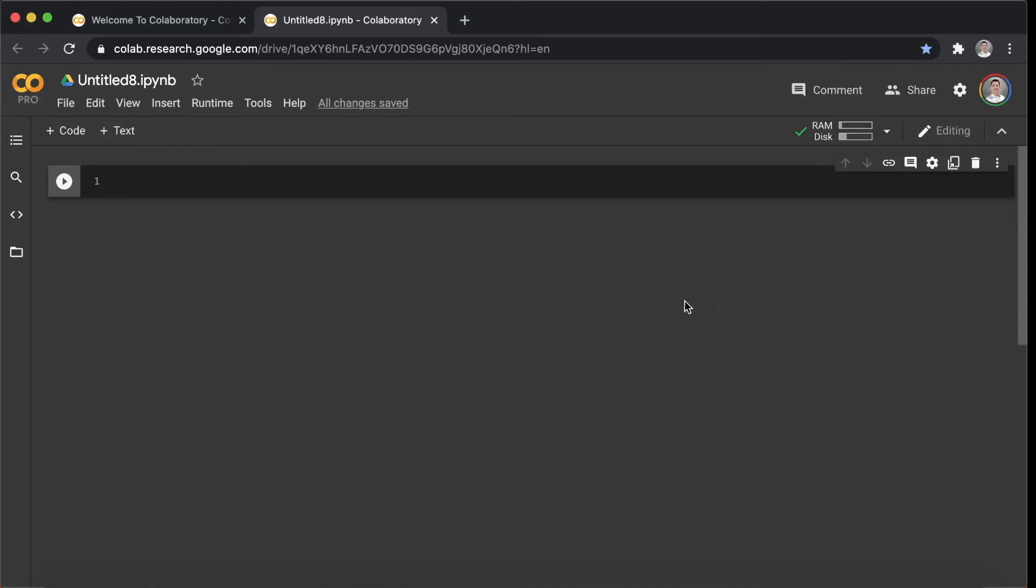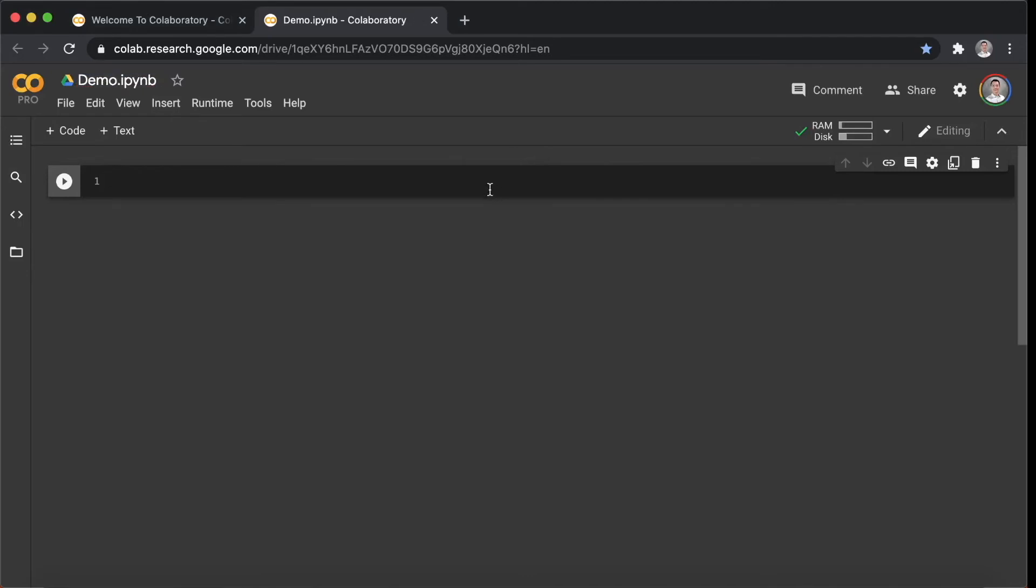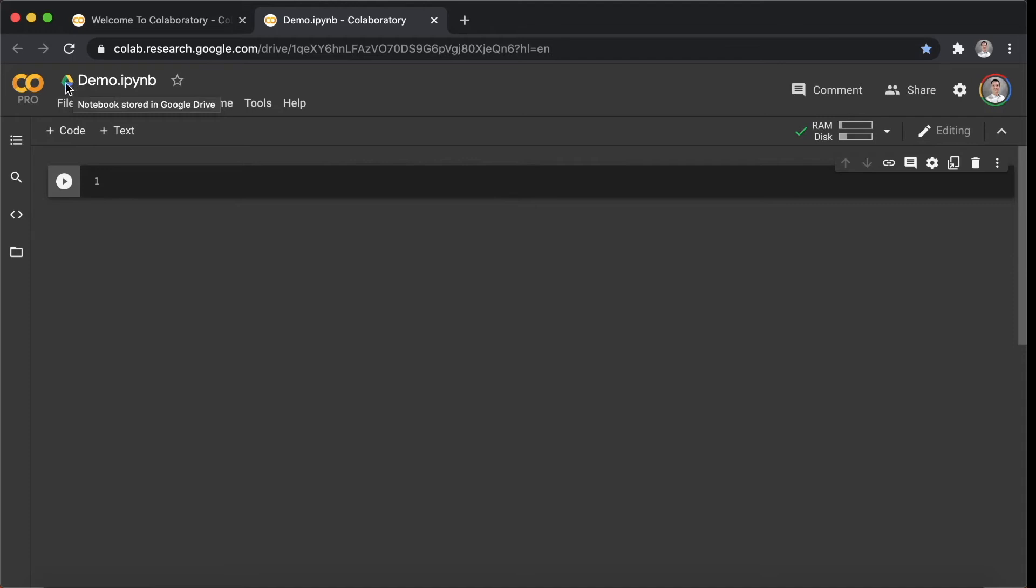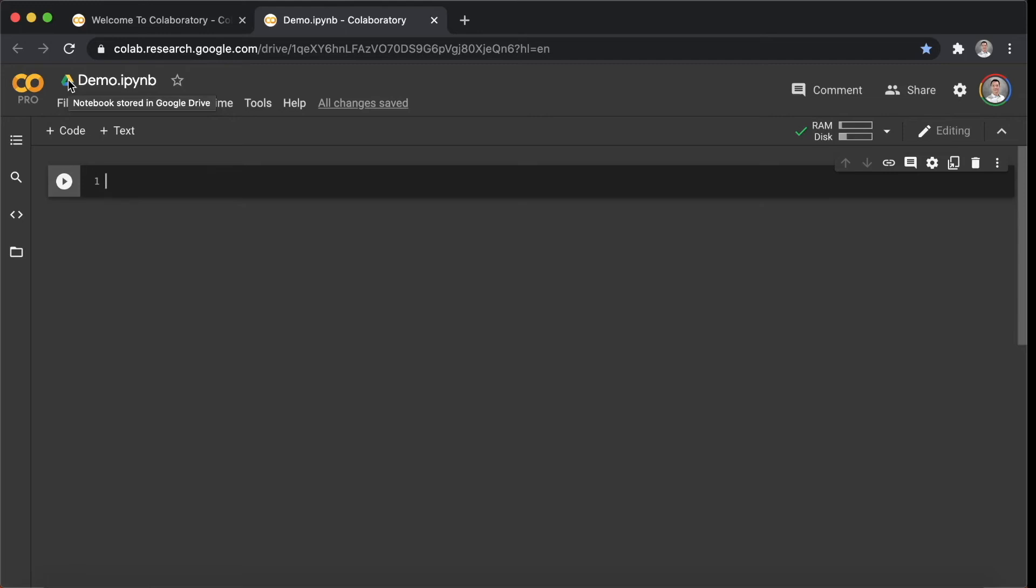Let's give it a name. I'll use Demo for today. As you can see, the icon here is a Google Drive icon, which means Google Colab will automatically save your code in your Google Drive. However, listen...